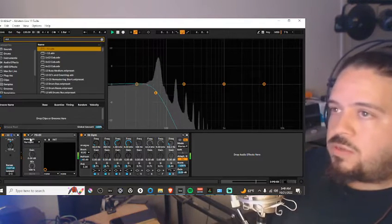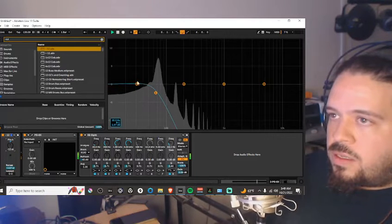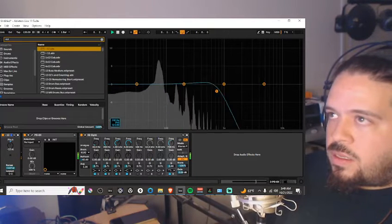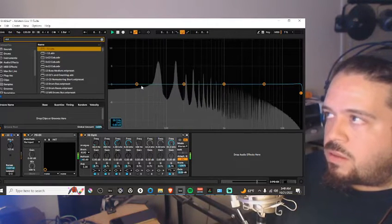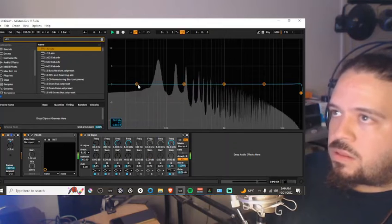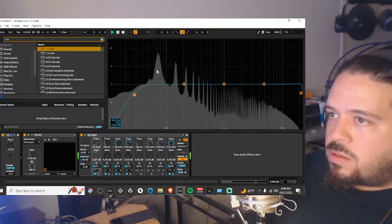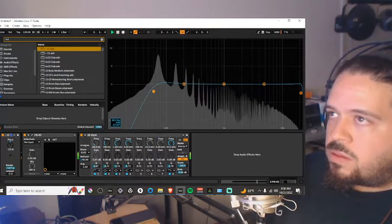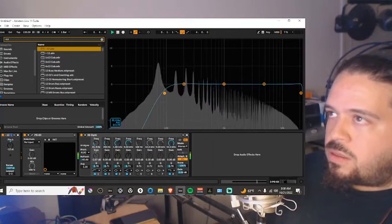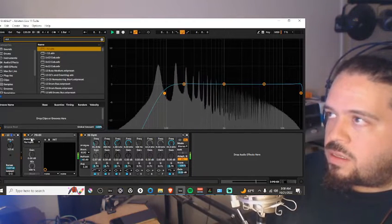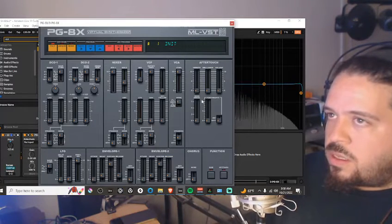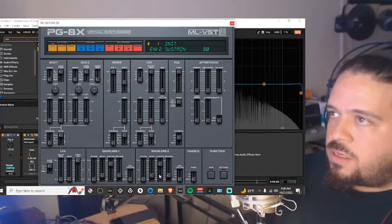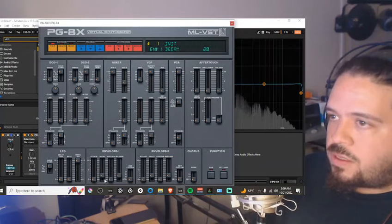And then kind of get rid of this, pass this. Kind of get the gist of it, mess with the gate times.